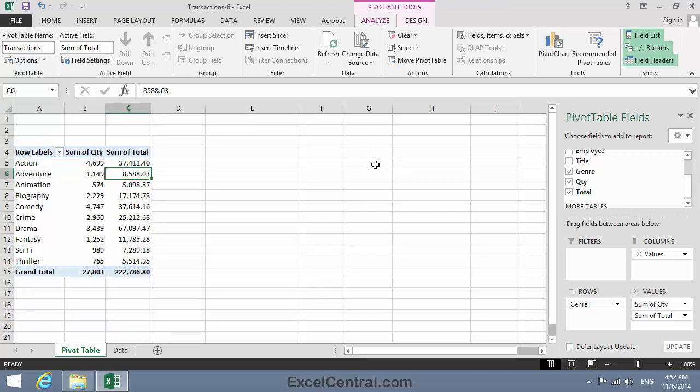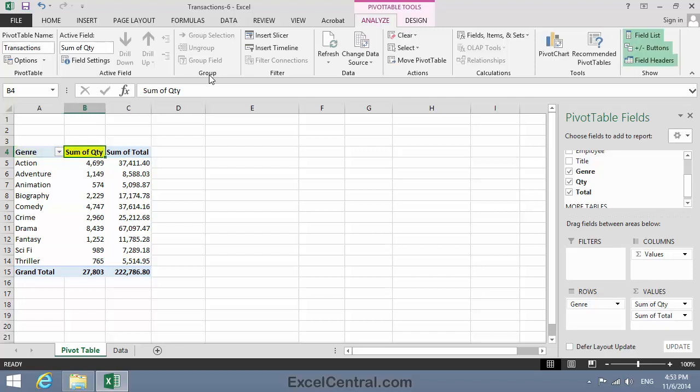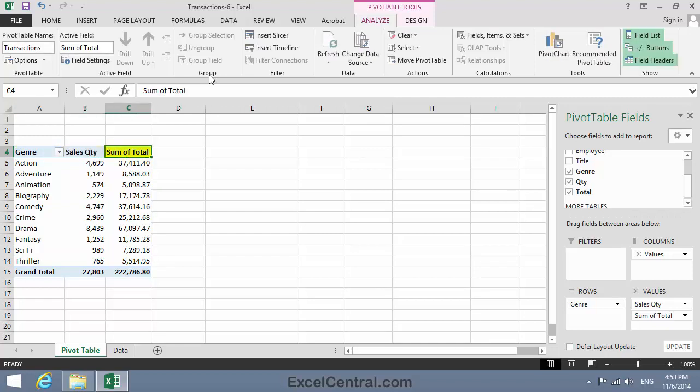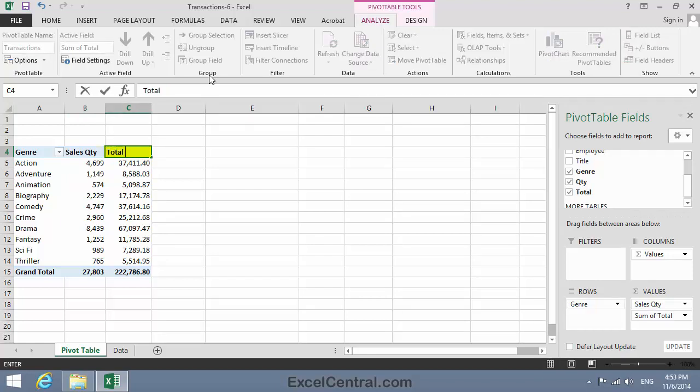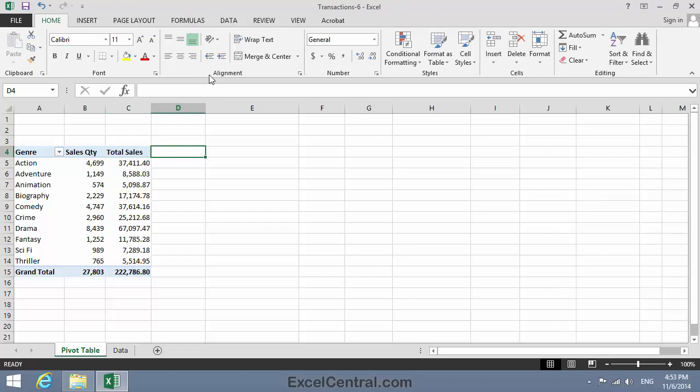Now I'm happy with the values, but the labels in Row 4 don't look very descriptive. So I'll click in cell A4 and type Genre to replace Row Labels. Then Sales Quantity. And instead of Sum of Total, I'll have Total Sales. I'm now quite happy with the appearance of the Pivot Table.